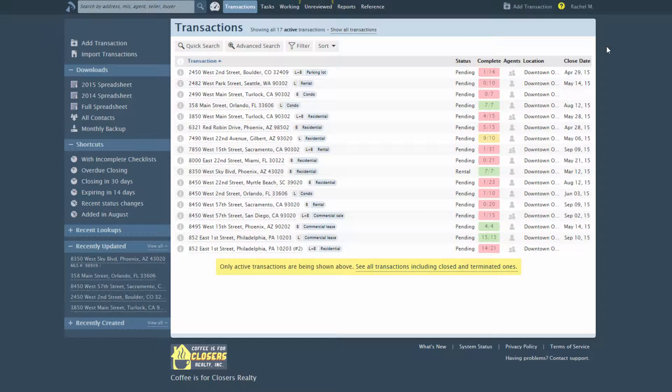The system determines a transaction's side based on the agents associated with it. If a transaction has listing agents from your company, its side is deemed to be listing. If it has selling agents, the side is buying. If it has both types of agents, the side is listing and buying.